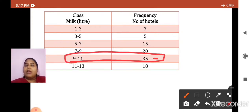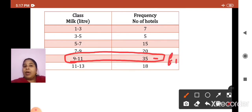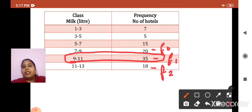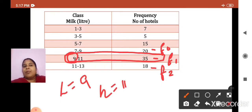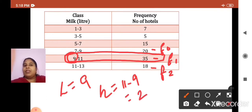I hope you understood the first step — how to decide the modal class. Maximum frequency is 35, so 9 to 11 is the modal class. Maximum frequency always corresponds to F1; the preceding frequency is F0; the succeeding frequency is F2. The lower limit, L, is 9. H is the width of the class: upper limit minus lower limit, 11 minus 9, that is 2.